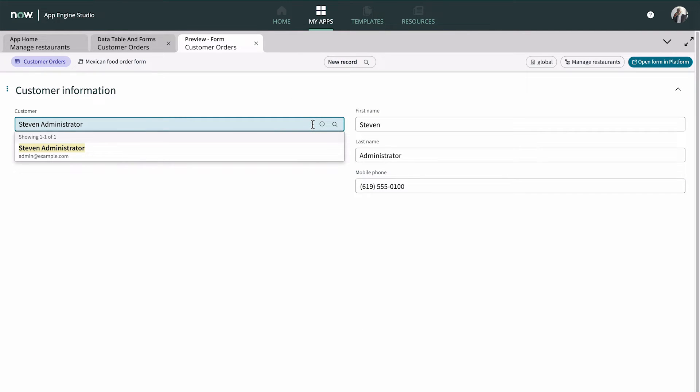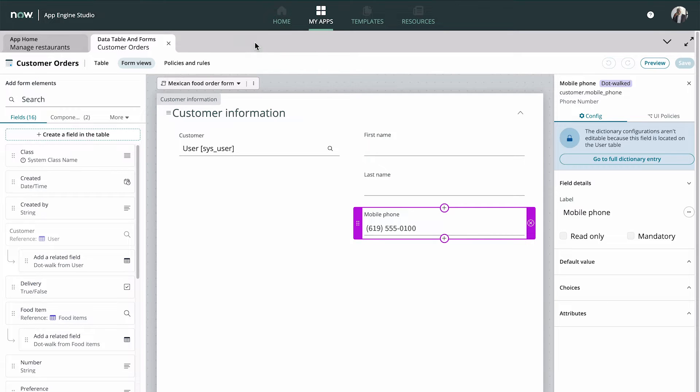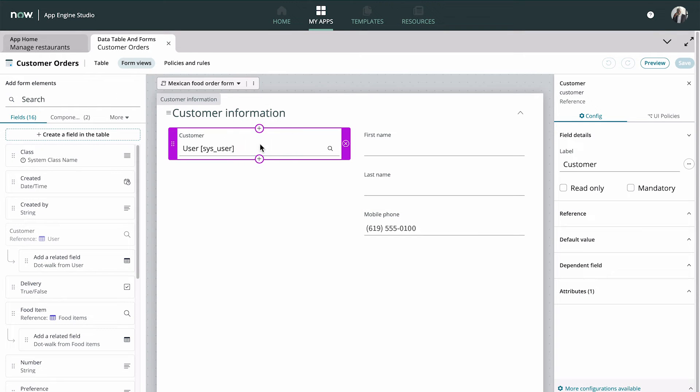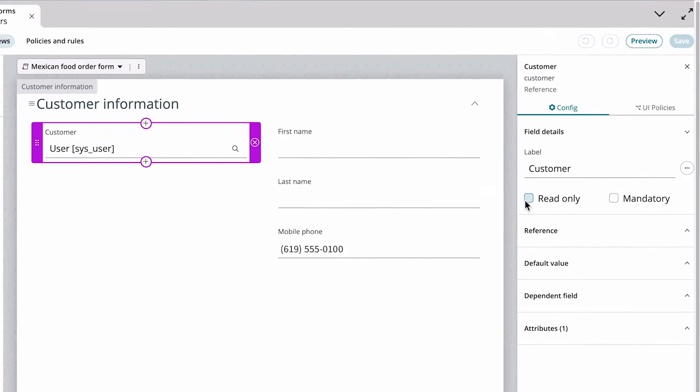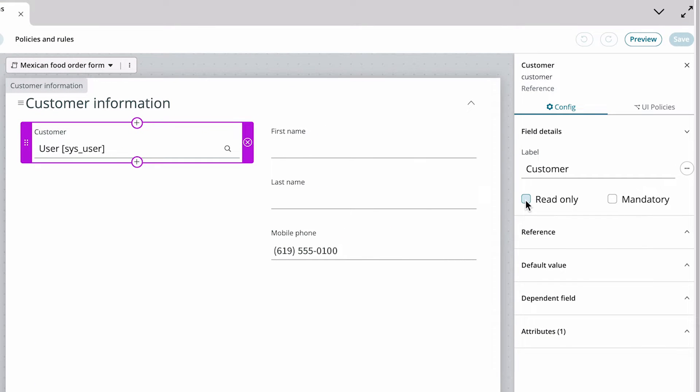We want all these fields to be read-only. Because the user field is a direct reference to the user table, we can set the field to read-only or mandatory in the configuration panel.